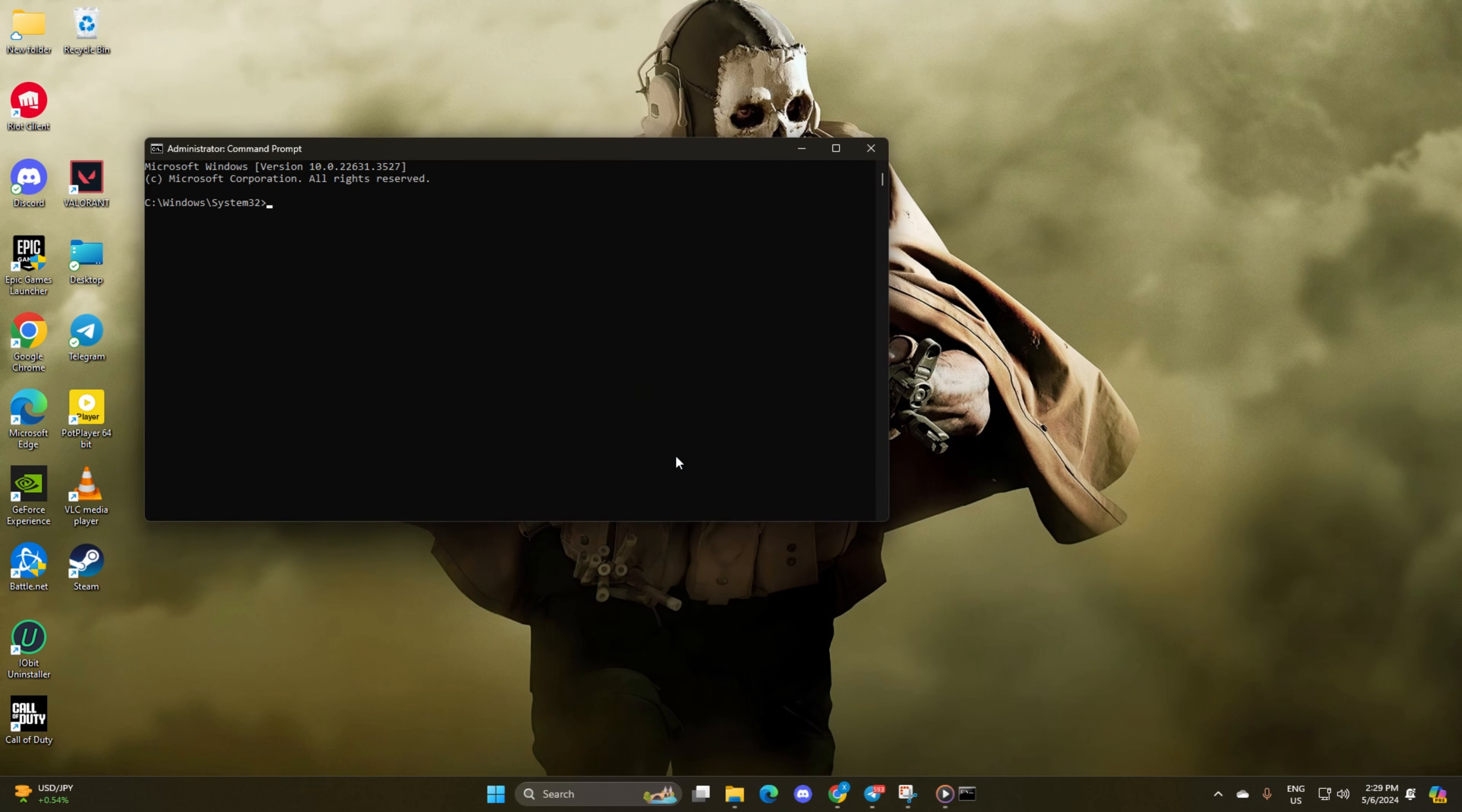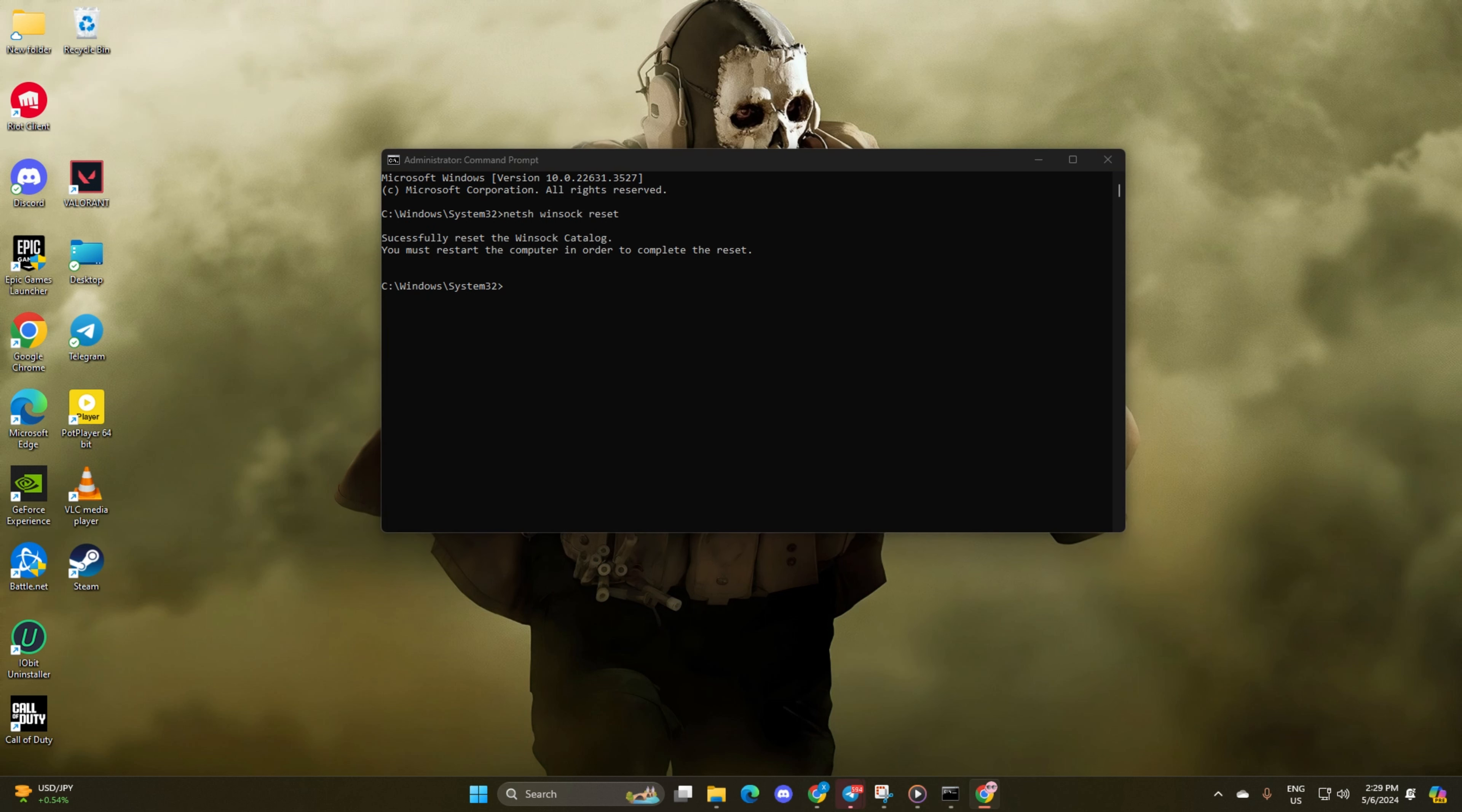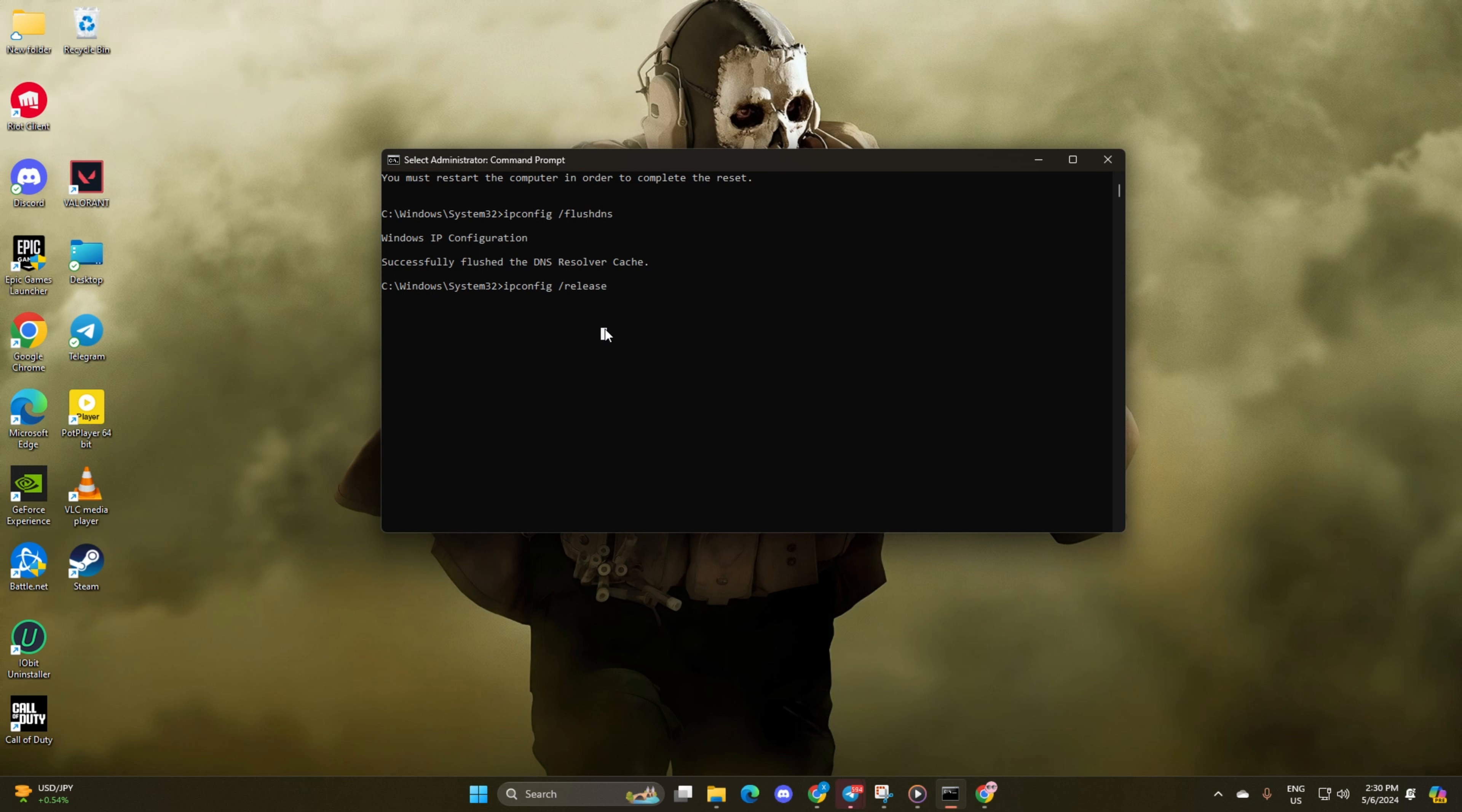Type in NetSH WinSuck Reset and press Enter. Next, enter typing conf slash flushdns and press Enter again. After that, type ipconflict slash release and hit Enter.